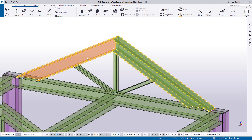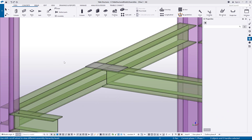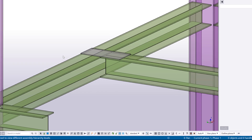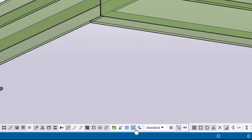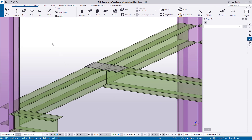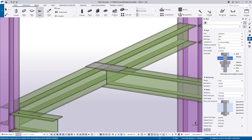Tekla Structures highlights the main part of the assembly in orange. To create a basic assembly using Bolt properties, make sure that the Select Objects in Assemblies switch is active. Click Bolt and make sure that the Bolt Type is set to Workshop.